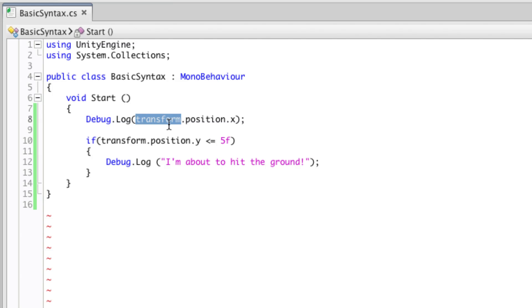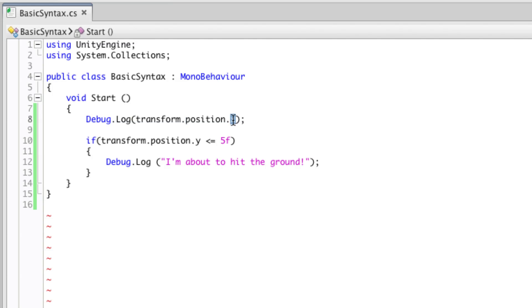So for example, transform contains position, rotation, and scale. So the dot operator is used to choose position, and then position contains x, y, or z. So we've then chosen x by using the dot operator once again.